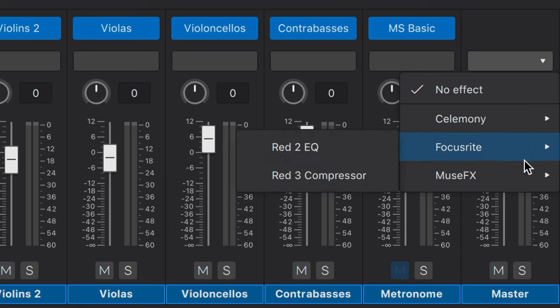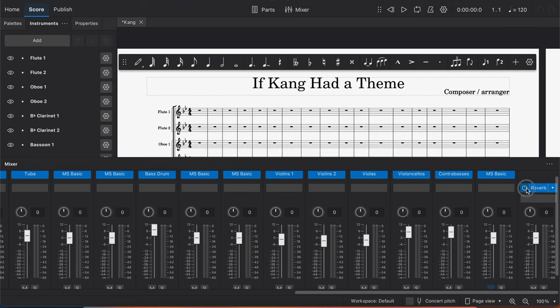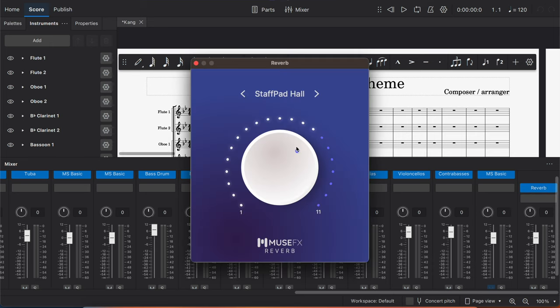So you're going to click the arrow, and then once you have installed Muse Effects, once you get here, you're going to click on the power button that you could turn this on or off.